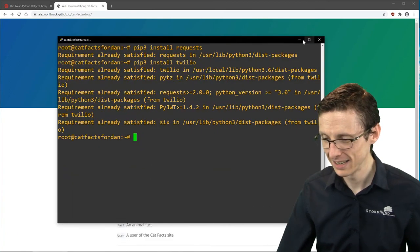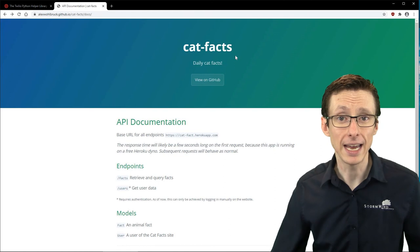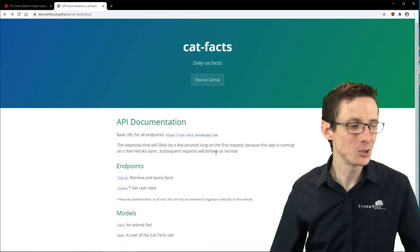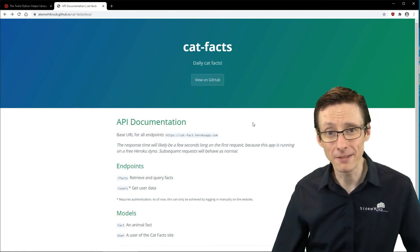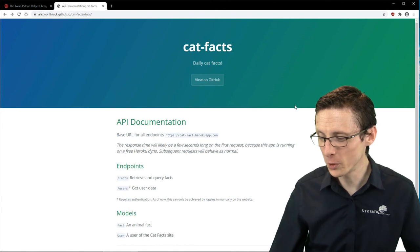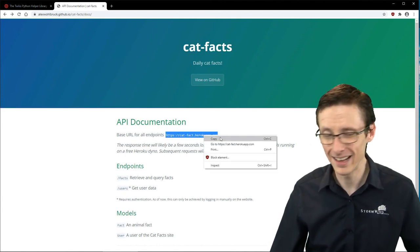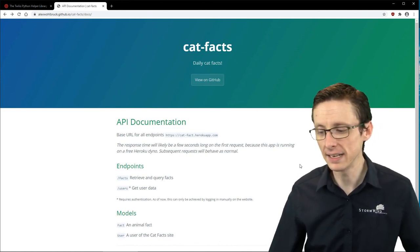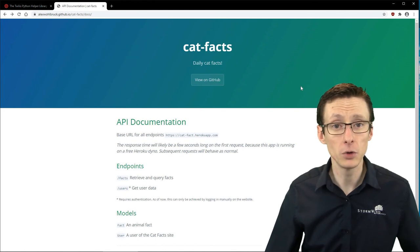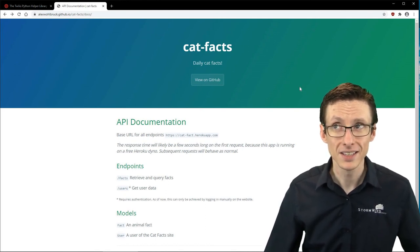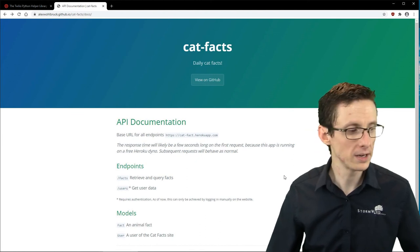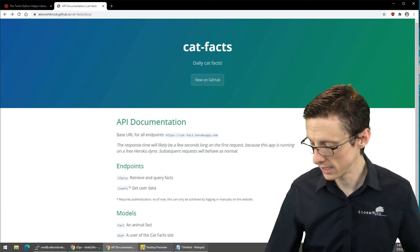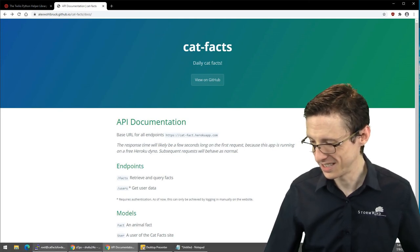So the first thing we're going to do in the script is get a cat fact. There is an API called the cat facts API that allows you to get some number of cat facts as a string of text. Our first goal is to get a cat fact, and then once we've done that, we'll text it to my boss and my boss's boss. They're not going to know where this text is coming from, so we'll see how that plays out.